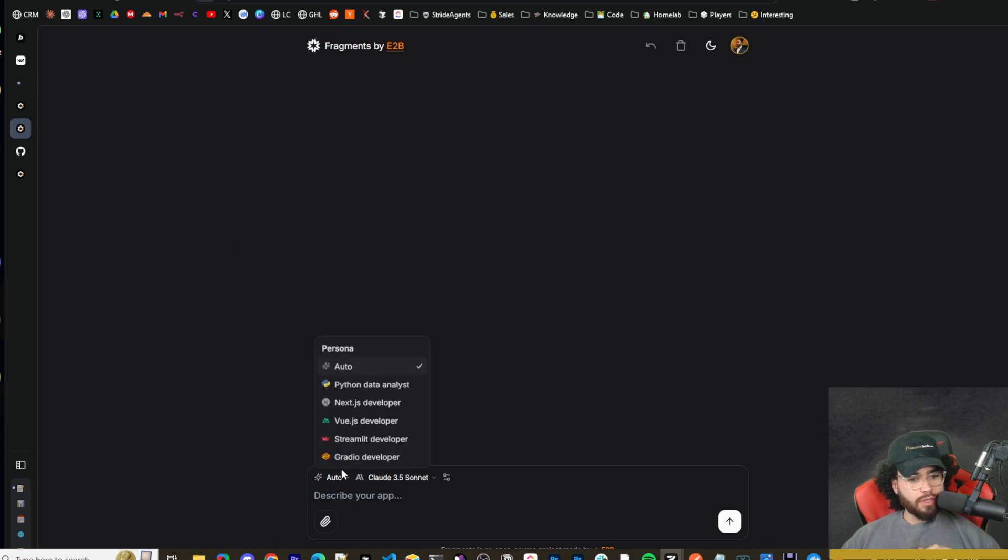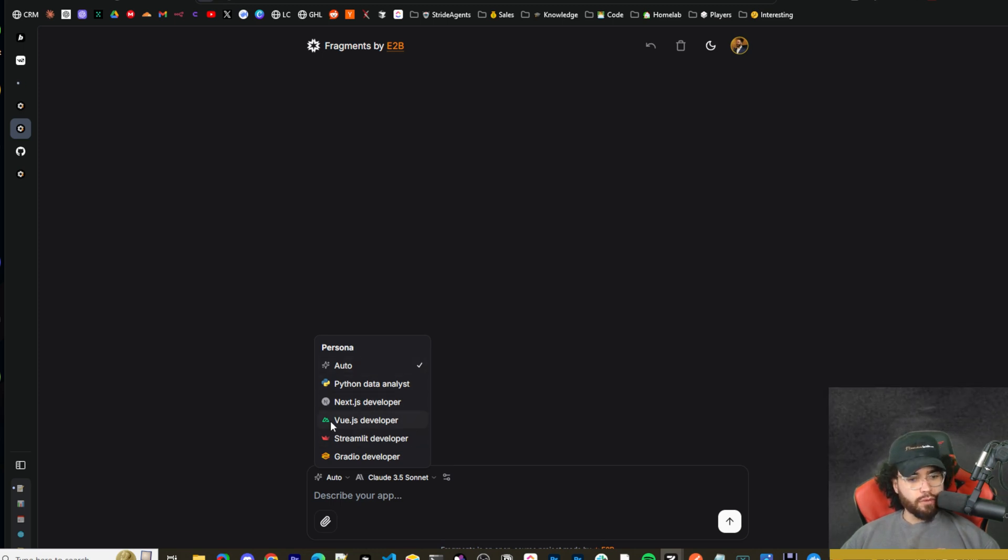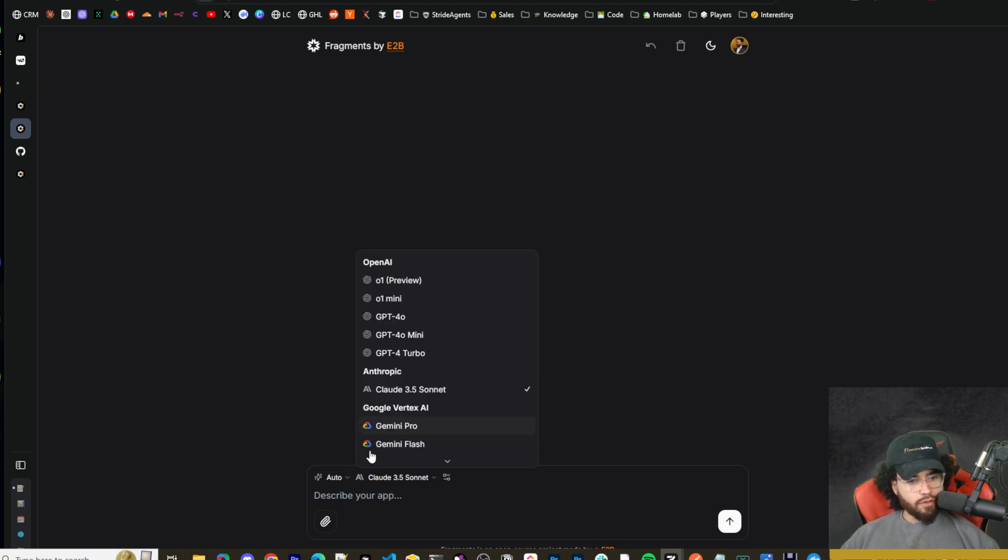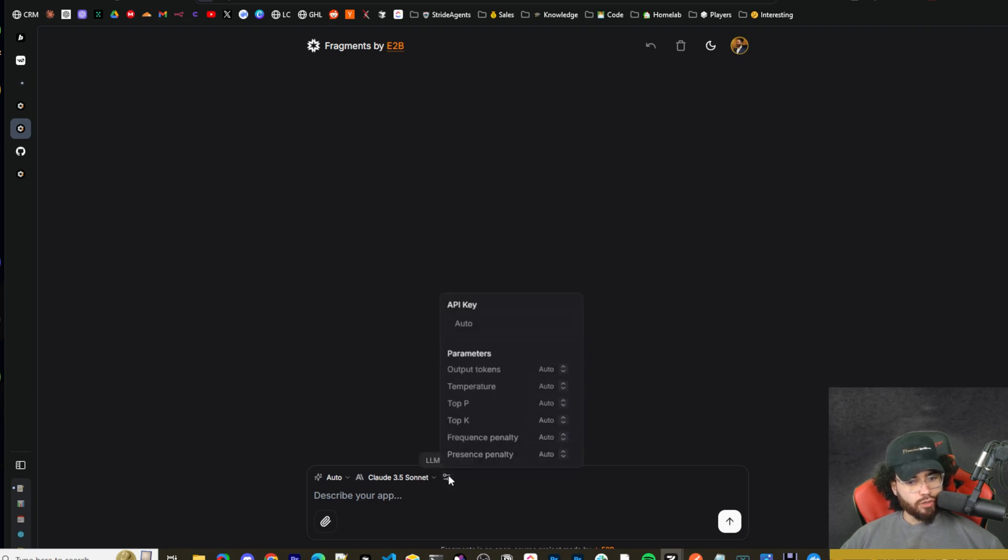I think a few cool things that Fragments has, for example, is some customization. So we have Persona here, so you can choose Auto, Python Data Analyst, Next.js Developer, Vue.js Developer, Streamlit Developer, Gradio Developer, and then you can go to your models here, select whatever model you choose.